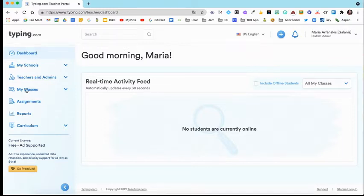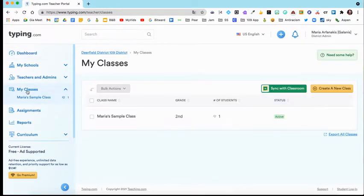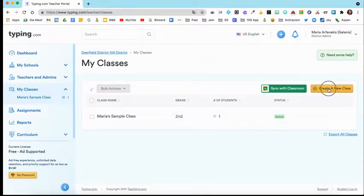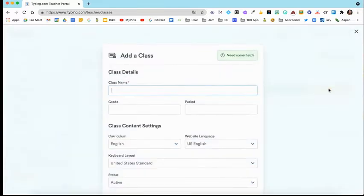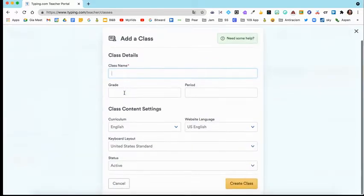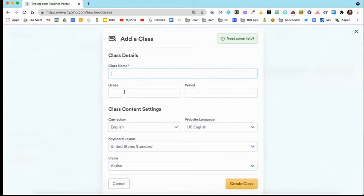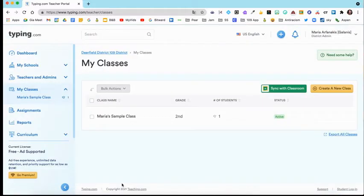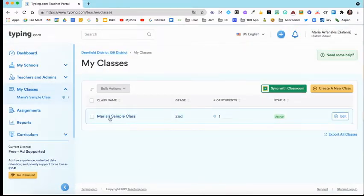On the left-hand side, you'll see My Classes. This is where you can create your class. You can either manually create a new class by clicking on this yellow button. If you click that, you'll go in here and enter all the information that you want and select Create Class.